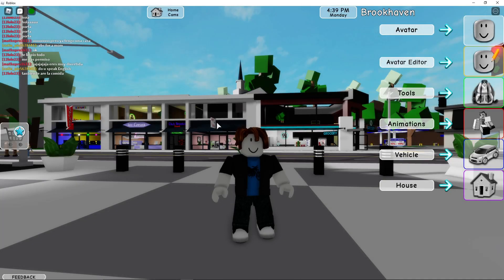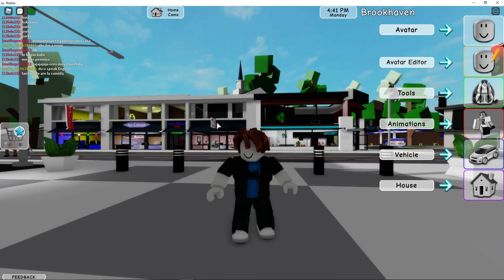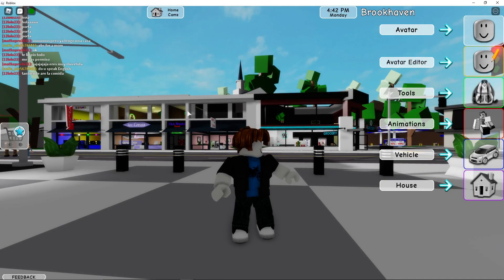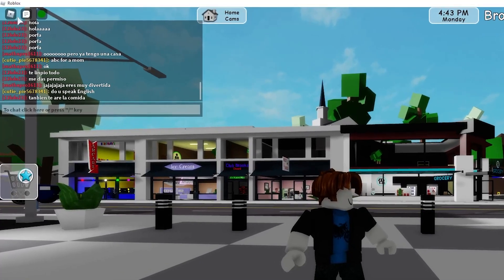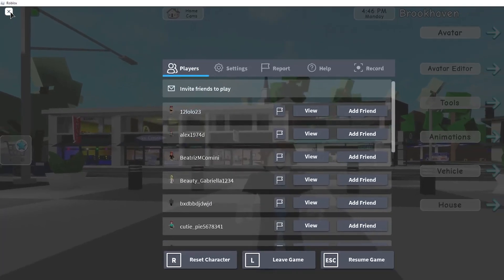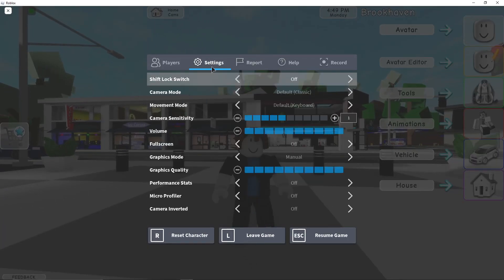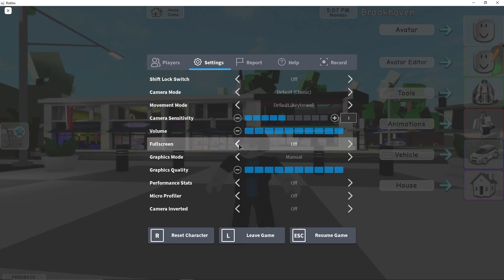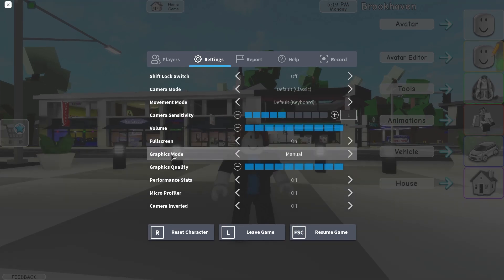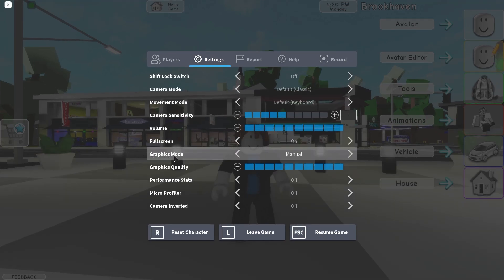Now open a game in Roblox, it doesn't matter what game. All games have this icon up here on the left, press on it. Here you have to go to settings, on the full screen, select on, then on the graphics mode, select manual.